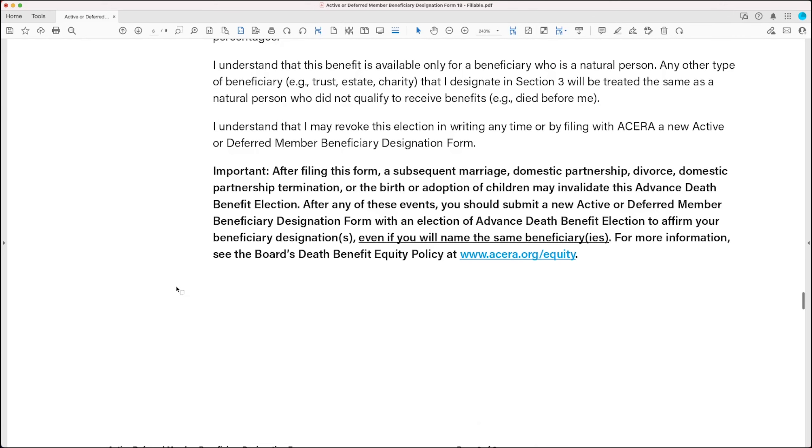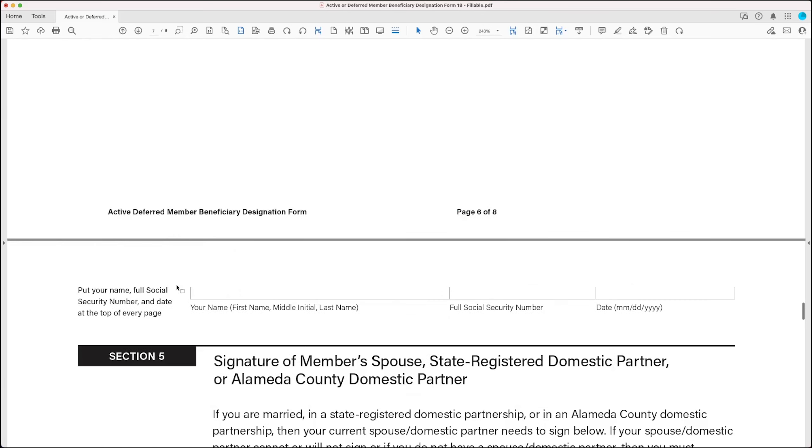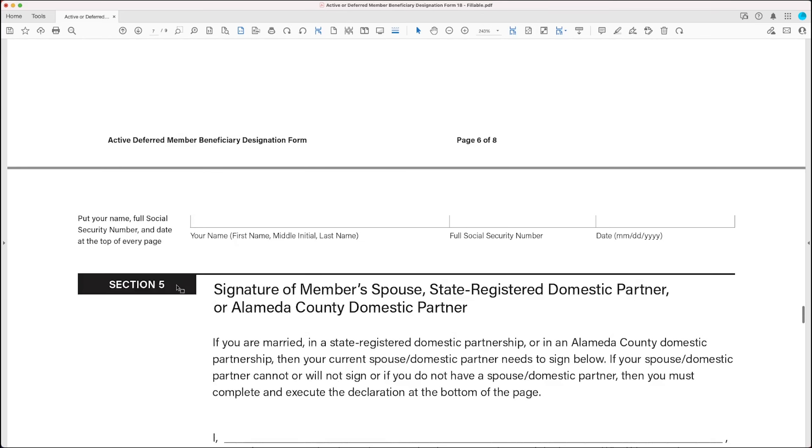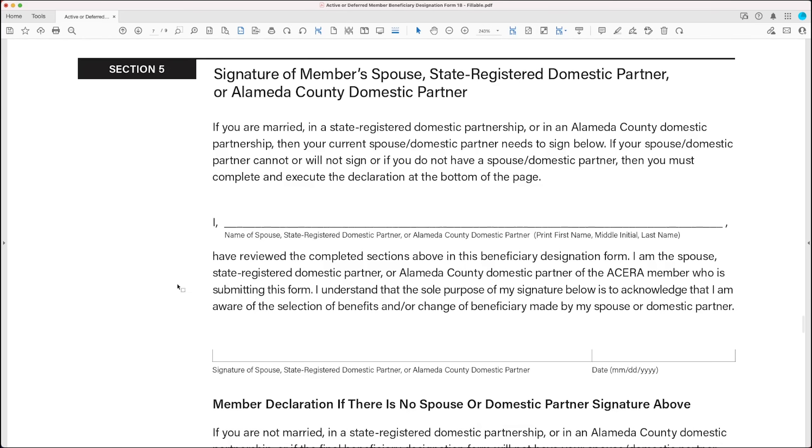Scrolling down to the next section, section 5. So in section 5, if you have a spouse, state registered domestic partner, or Alameda County domestic partner, which if you work for Alameda County as a domestic partner that you've declared to your employer on an affidavit, you need your spouse or domestic partner to sign this section, if you have one.